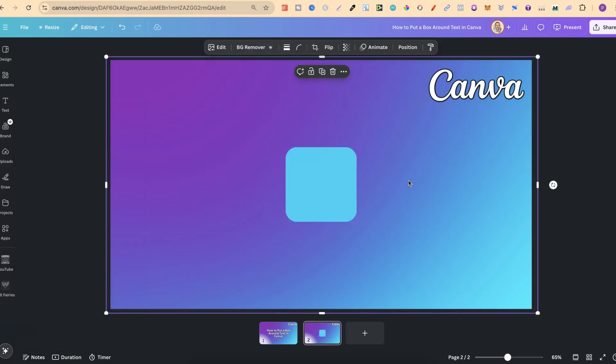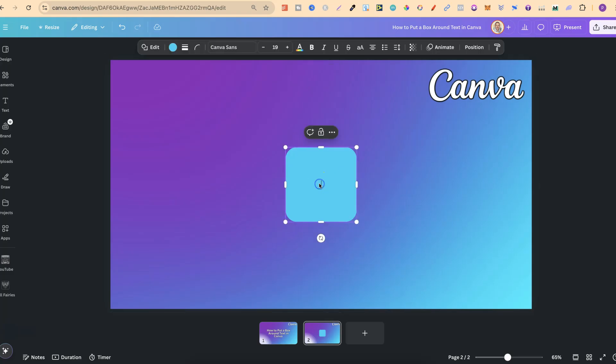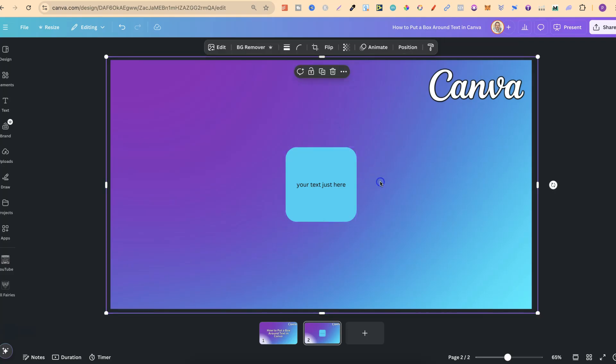With this, what we can do is simply double click onto the shape and then we can put our text inside this box. So it would go something like this, your text just here.